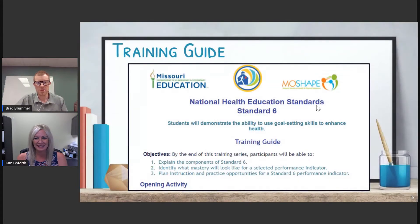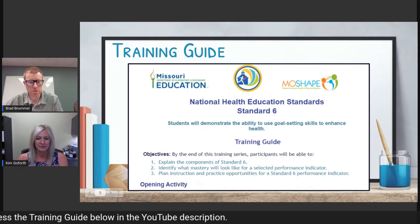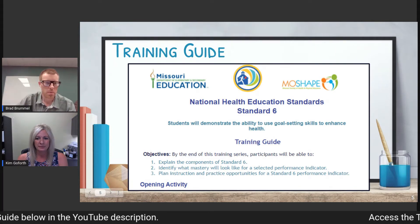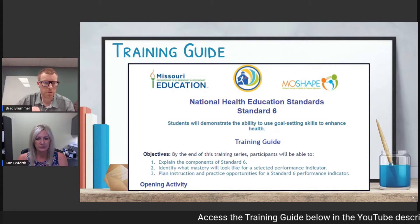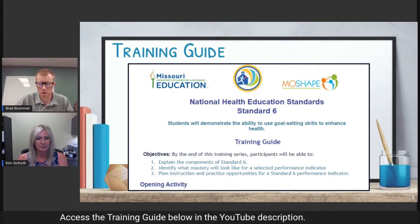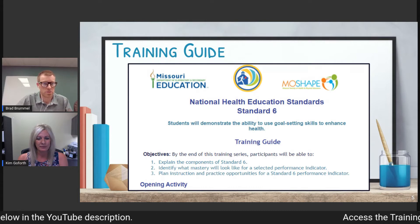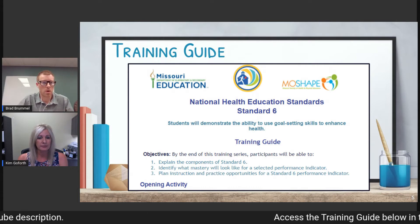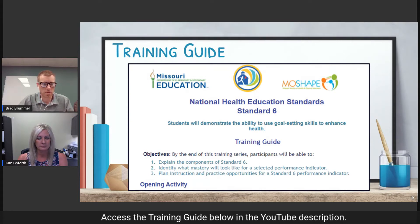We also have a training guide available for you, just like we do with all our videos. You can access this training guide by clicking in the description of the YouTube video. You can print, take your notes, or download and type in those fillable PDF boxes, whichever learning format you prefer. We also have links to a lot of the resources, so the digital copy is something you'll want to save so you can access all of the resources.